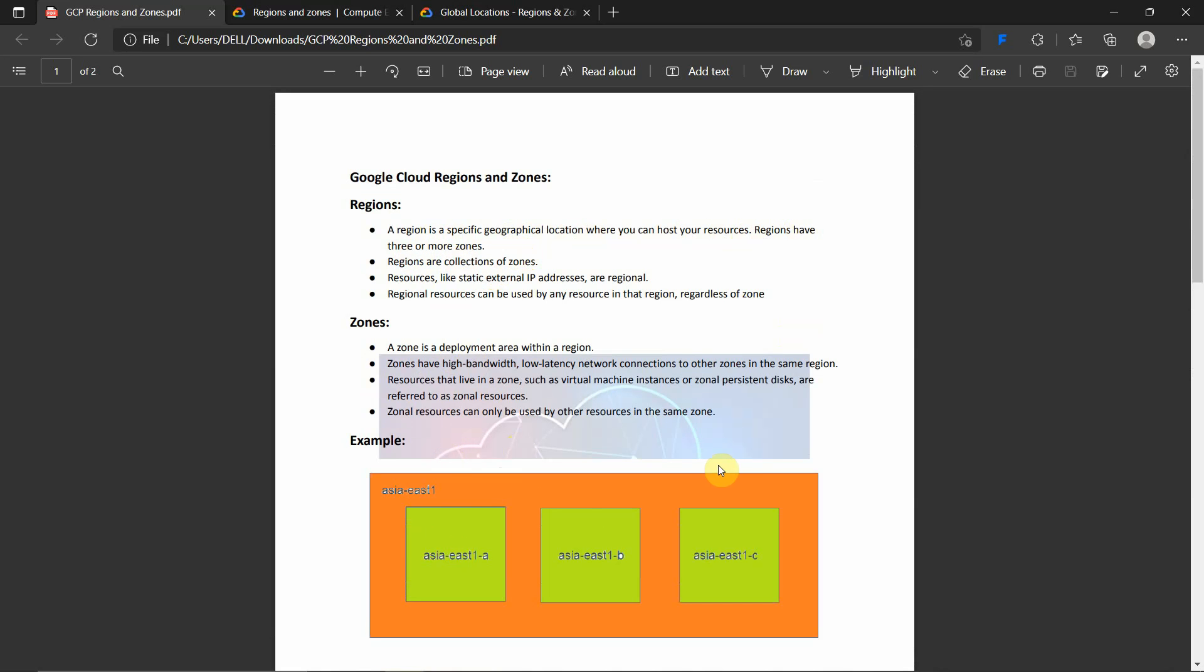You can host your resources inside these zones. Regions are a collection of zones. As you see in this picture, Asia East 1 is a region which has a collection of zones like Asia East 1-A, Asia East 1-B, Asia East 1-C.